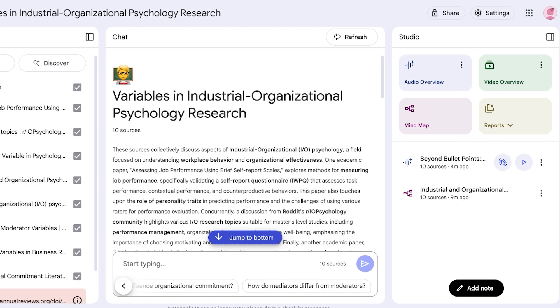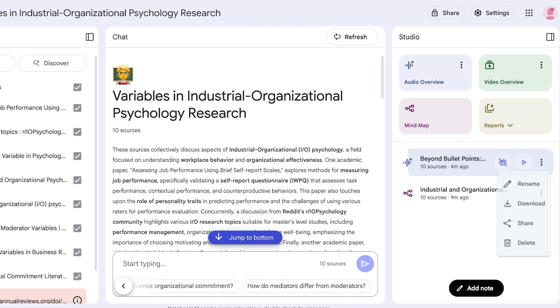Now I have built an audio overview. You guys can see on the right side it has two different models, so it has an interactive model and a simple play model. The audio overview basically sounds like a podcast.